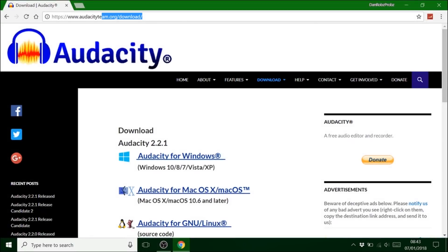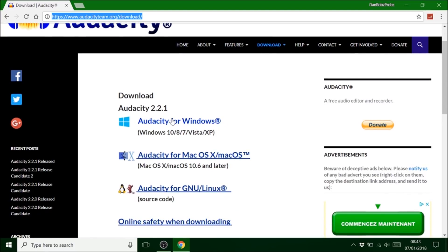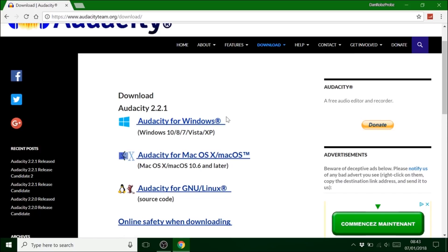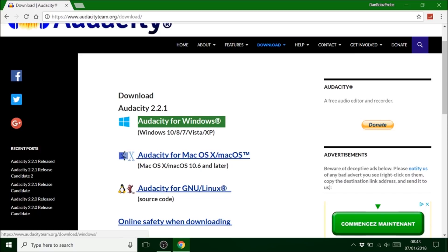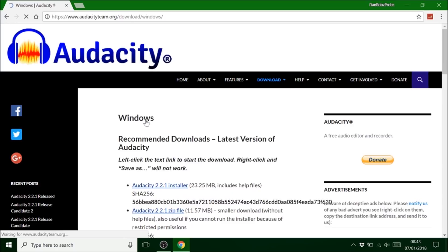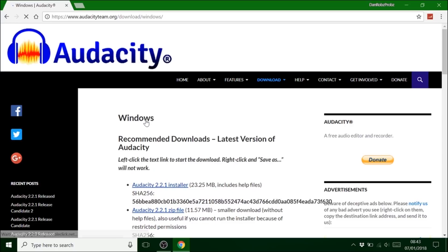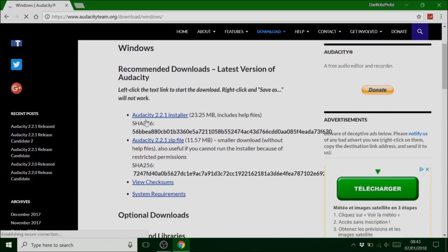And secondly you need to go to this website called Audacity if you haven't got it already and just click on whatever operating system you have. I have Windows so I'll just download that one.